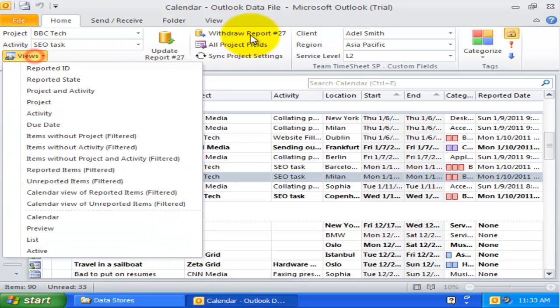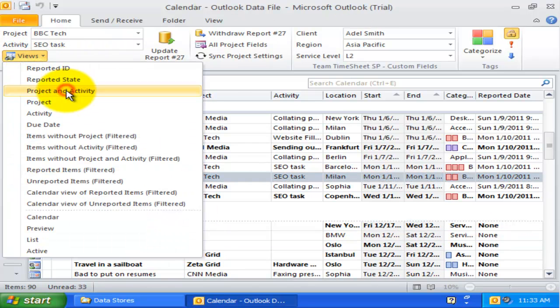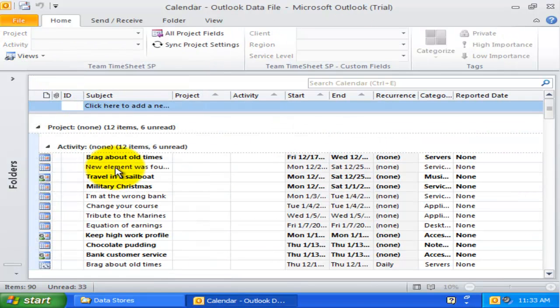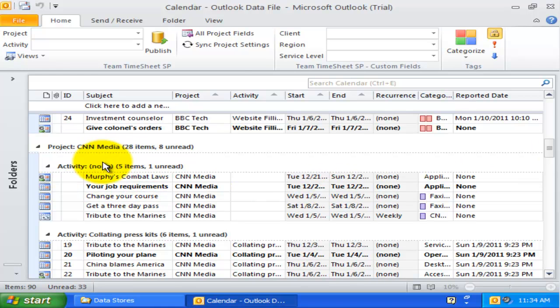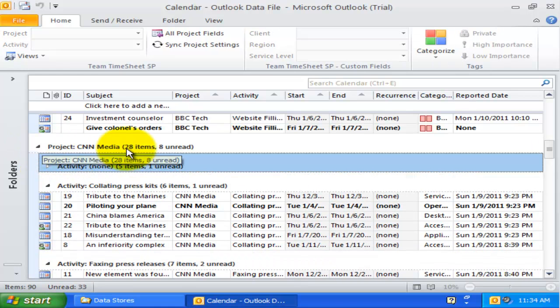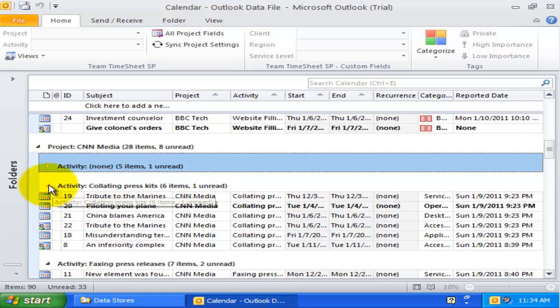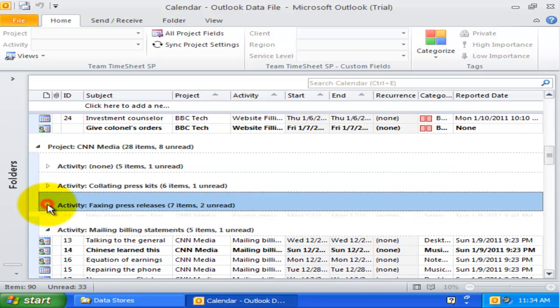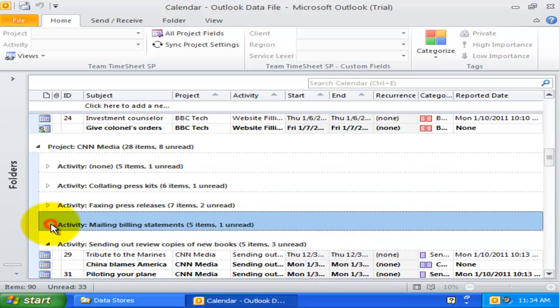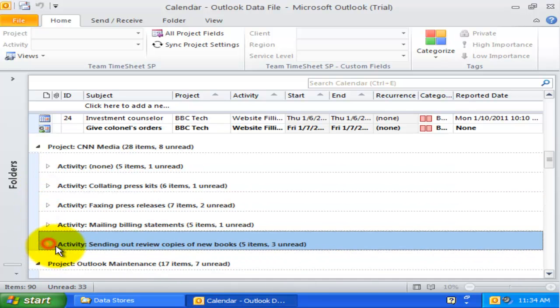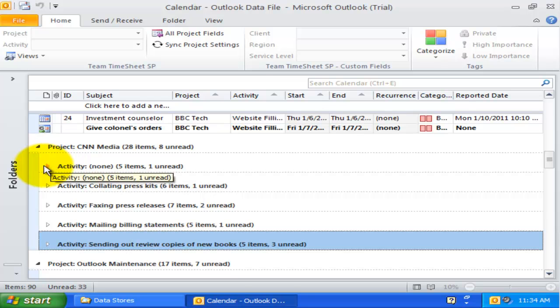The third view is the Project and Activity view. Here, all Outlook items are first grouped by project and then subgrouped by activity value to form a hierarchy tree representation of all Outlook items.